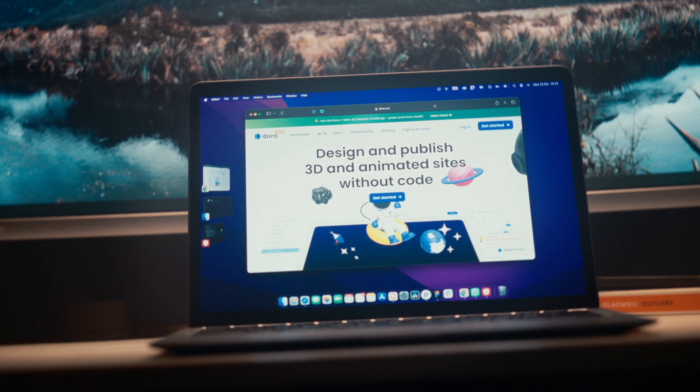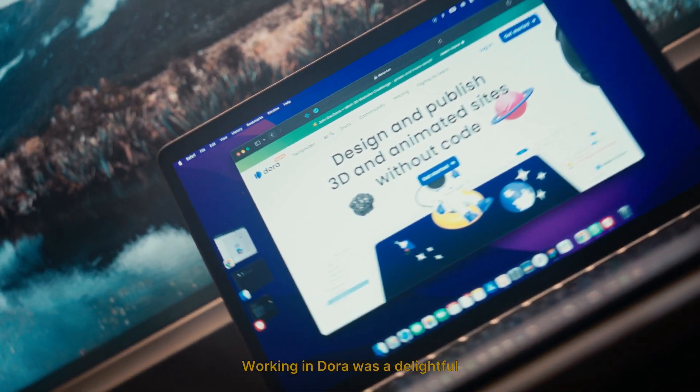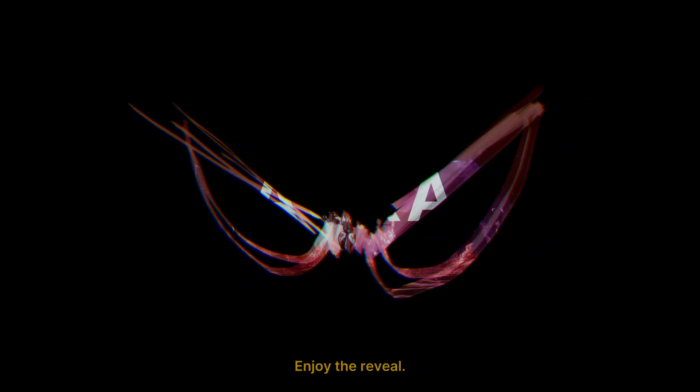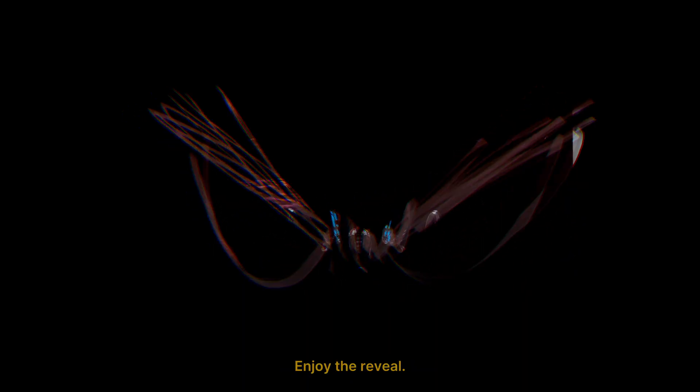And the website is complete. Working in Dora was a delightful experience and I included all the steps in my time-lapse video. Enjoy the reveal.